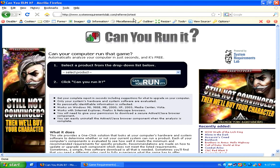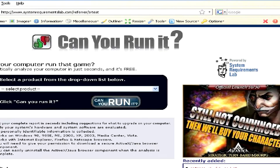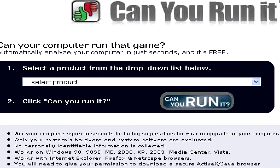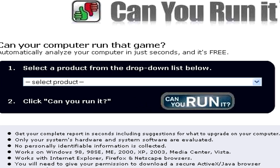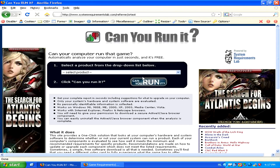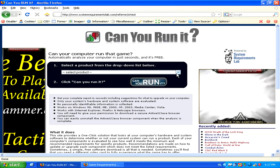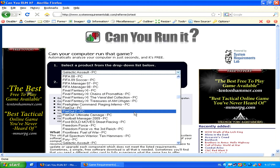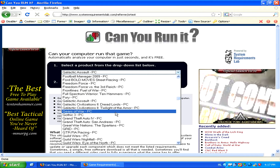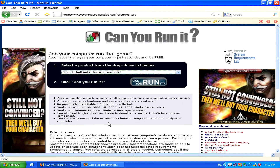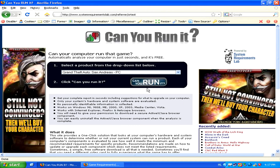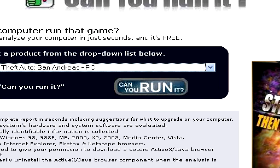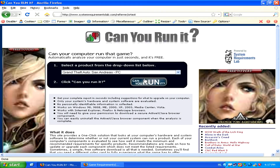Once you're on this website, you can just select any game from the drop-down menu, for example Grand Theft Auto, and then simply click on the Can You Run It icon.